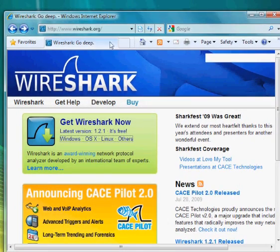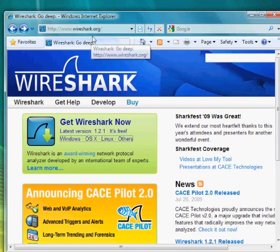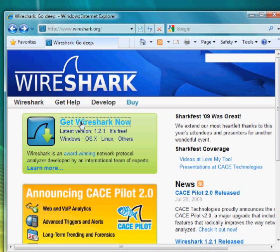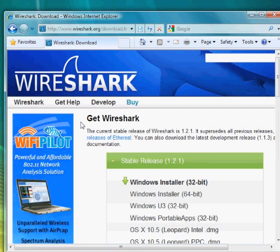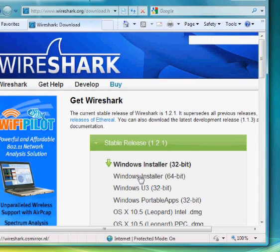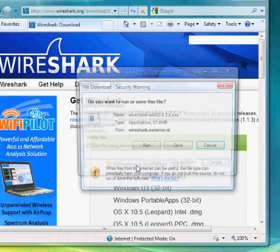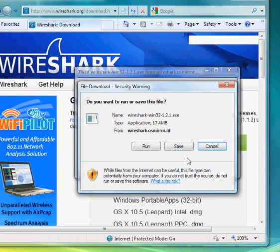You can download it here - Get Wireshark. Just click right here and there's a Windows installer. If you click here you can download, hit save, download it to your desktop. I've already got it downloaded so I'll cancel and show you.